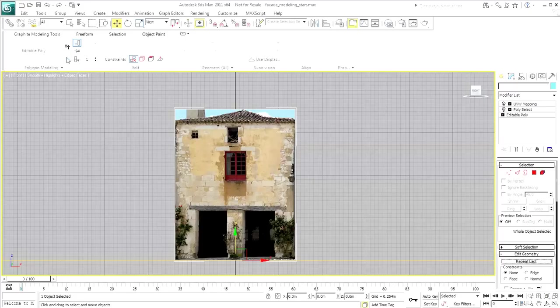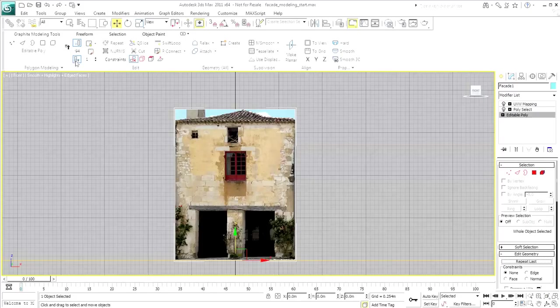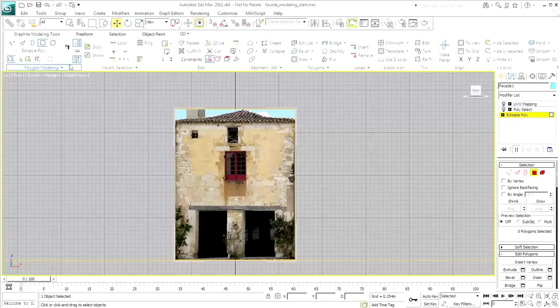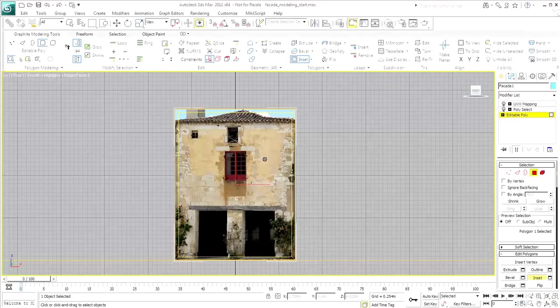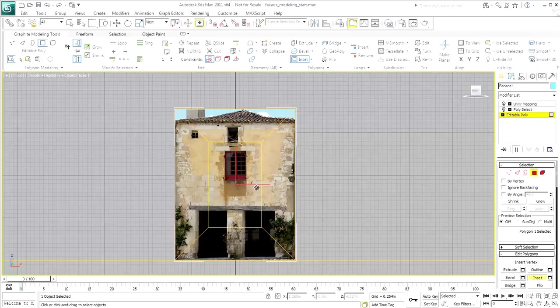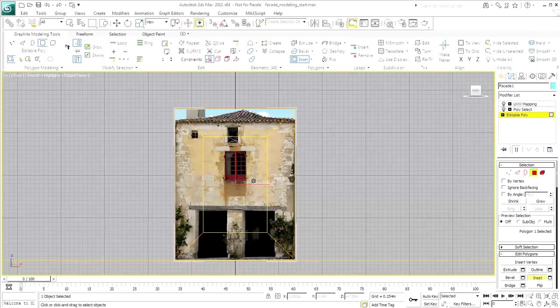Try again the inset at the Editable Poly level. Remember to enable the Show End Results mode. This time, the procedure works. You lose the shaded polygons but the mapping is preserved nicely.